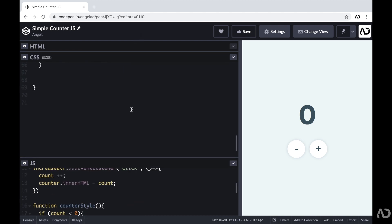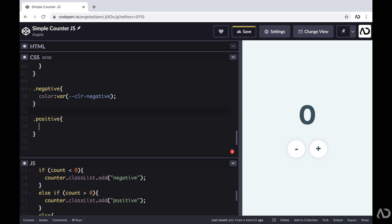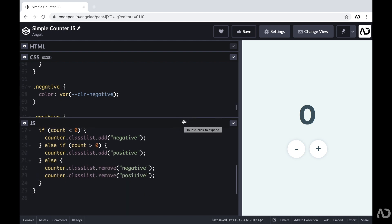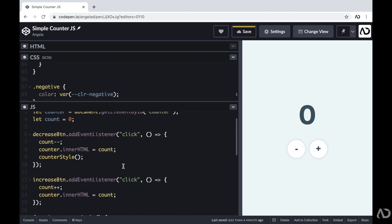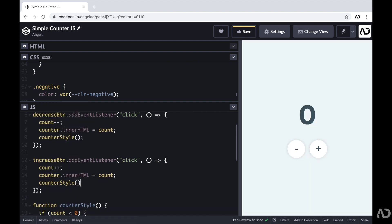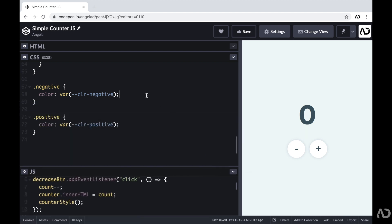Now we have to create these styles within our CSS. I'm going to create a class called negative, and when the number is negative I want to apply a different color treatment — so I'll set the color to a particular color value I already declared. Then I'm going to apply a very similar treatment for the positive case and modify the color there as well. Back in JavaScript I have to call that counterStyle function every single time a button is clicked, and that will determine the color of the counter. Now if I tap the minus it goes red, and if I tap plus it goes green.